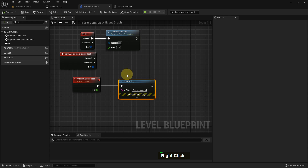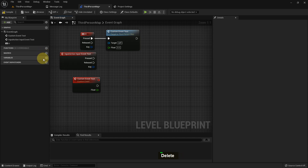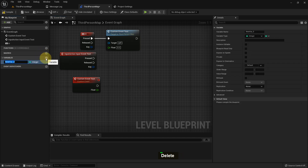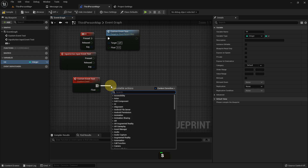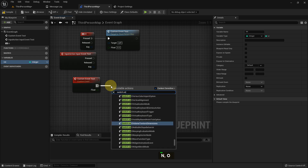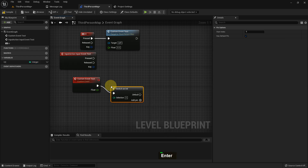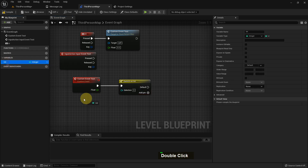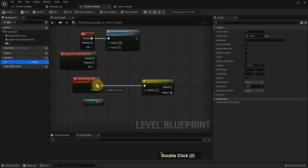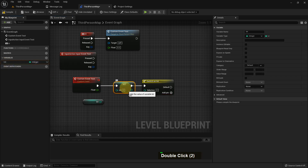You can also see the float variable, which we can give a value. Now I add an integer variable type and name it 'int'. From here, I can add a function called Switch on Int, and I'll show you how to use it.